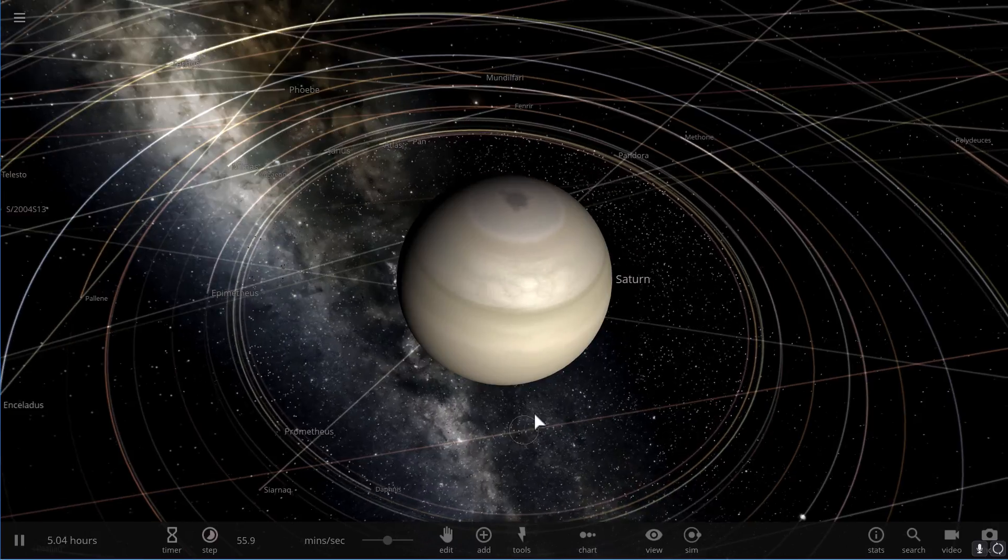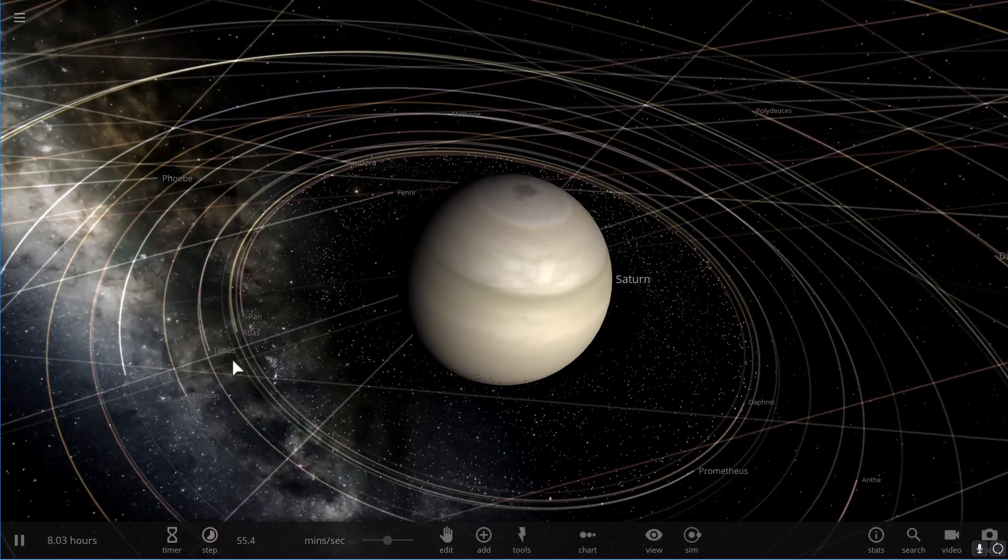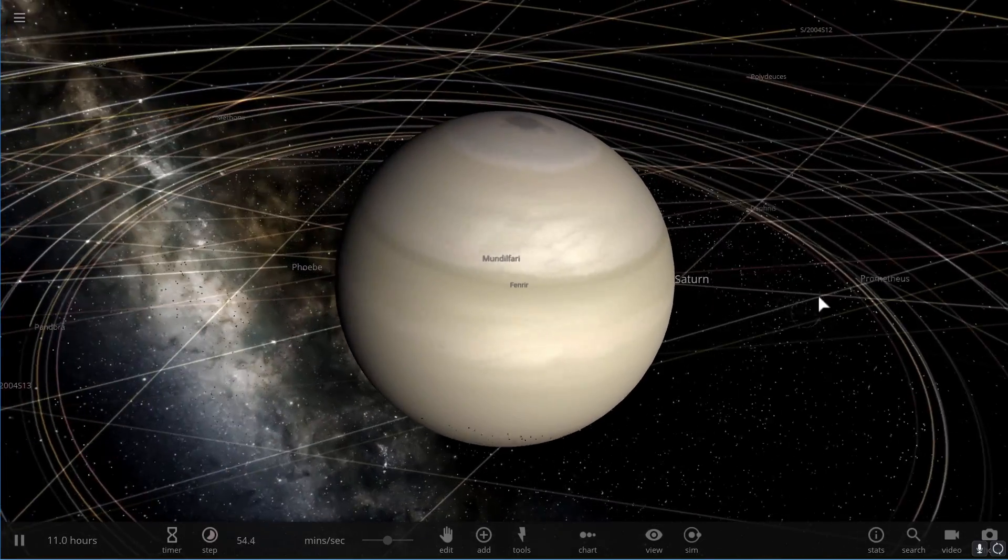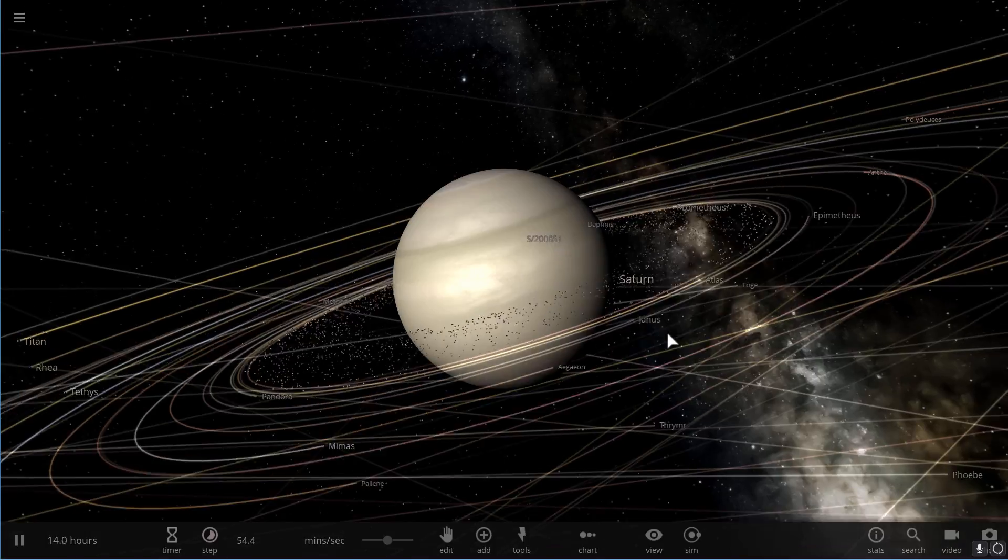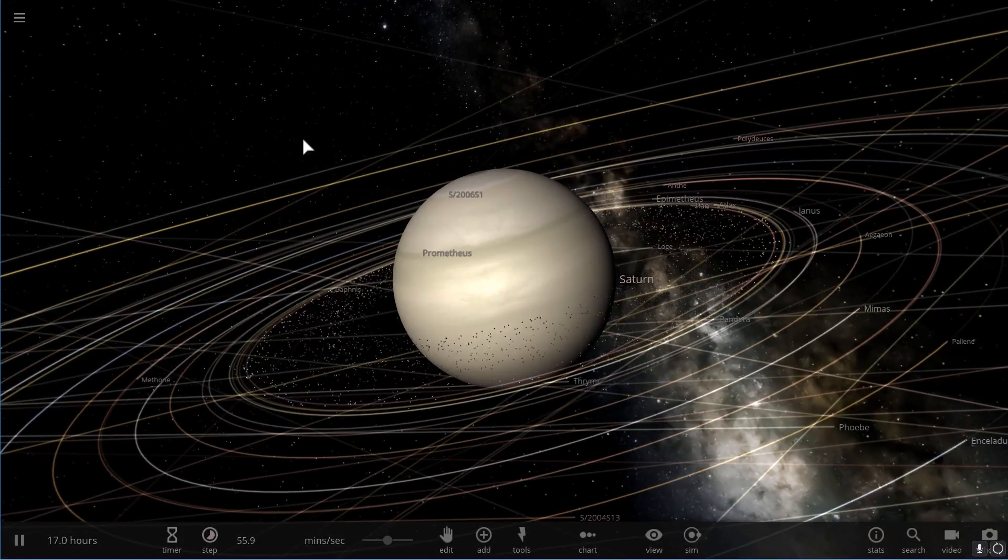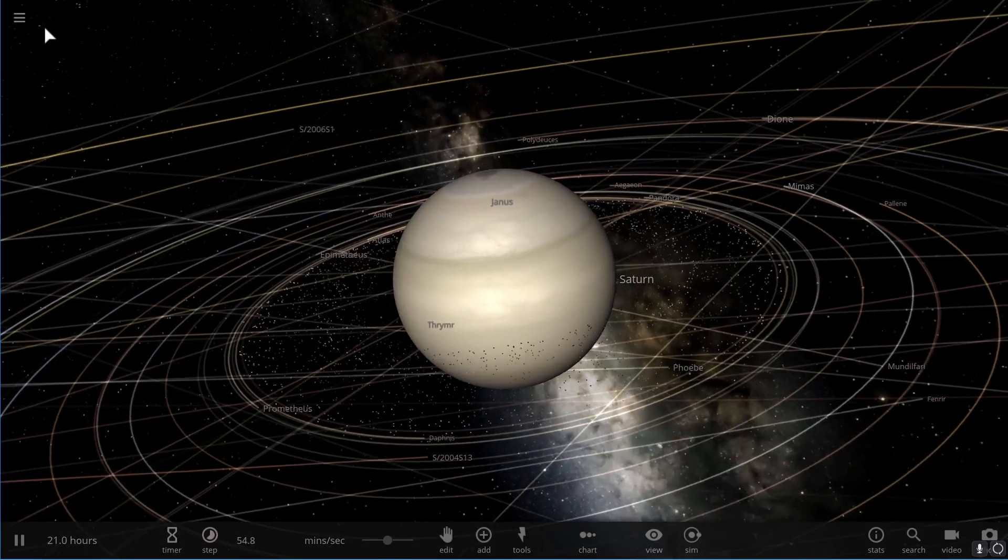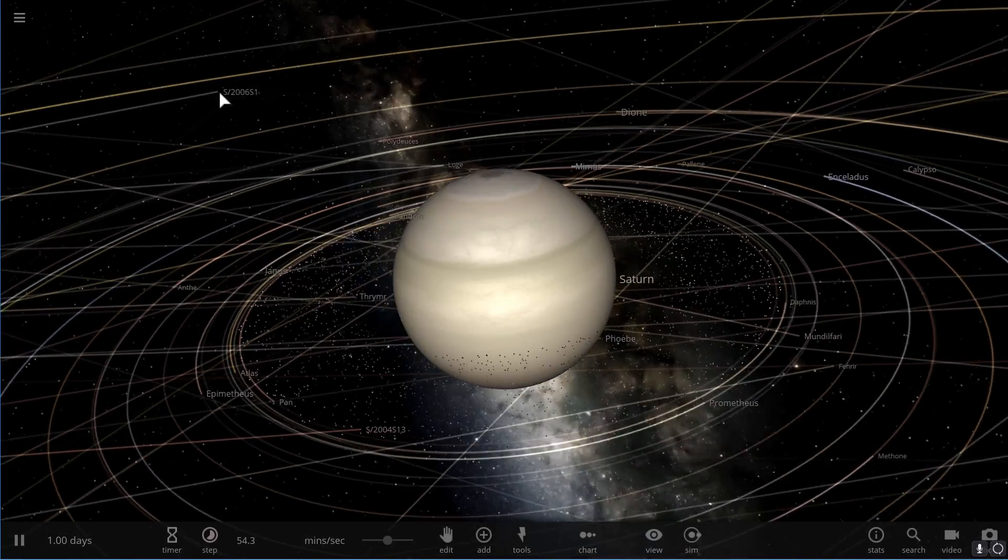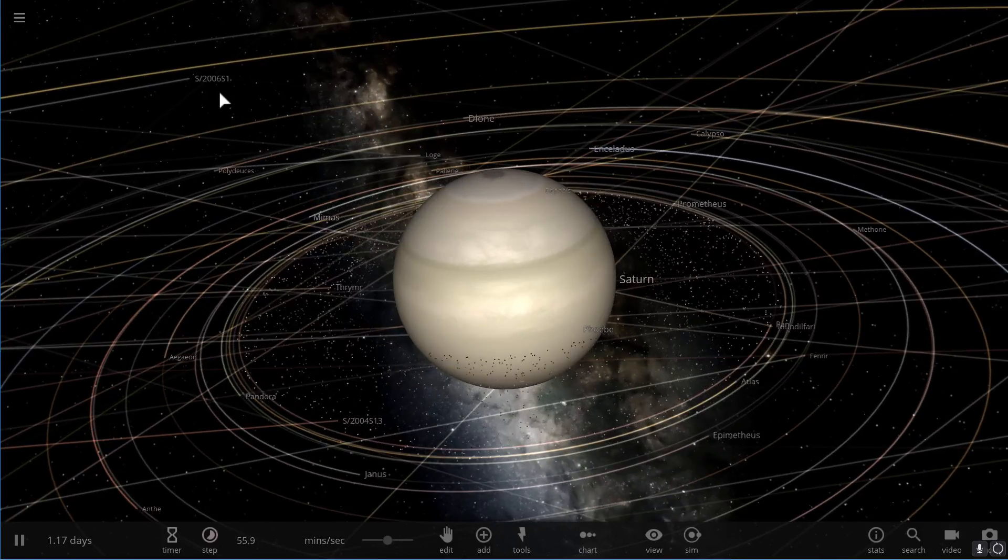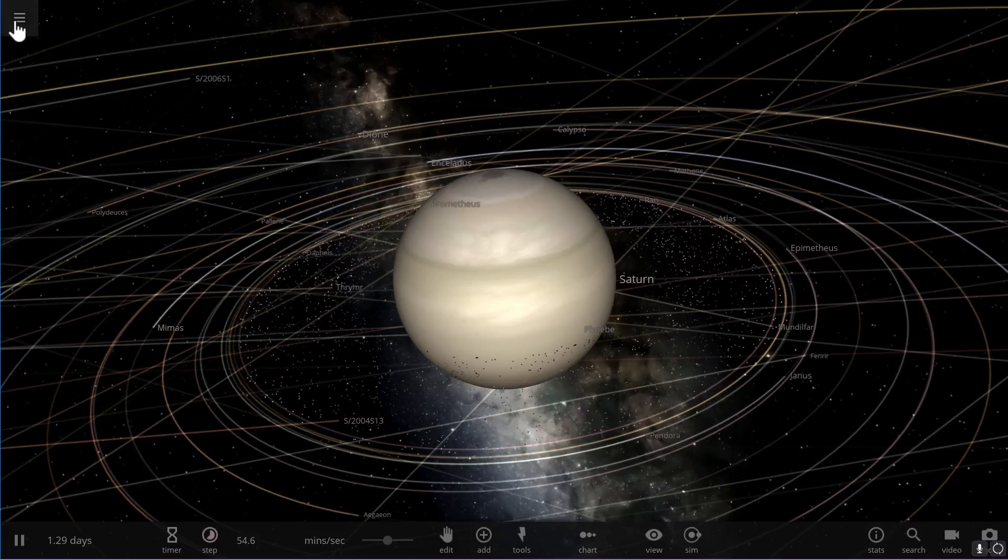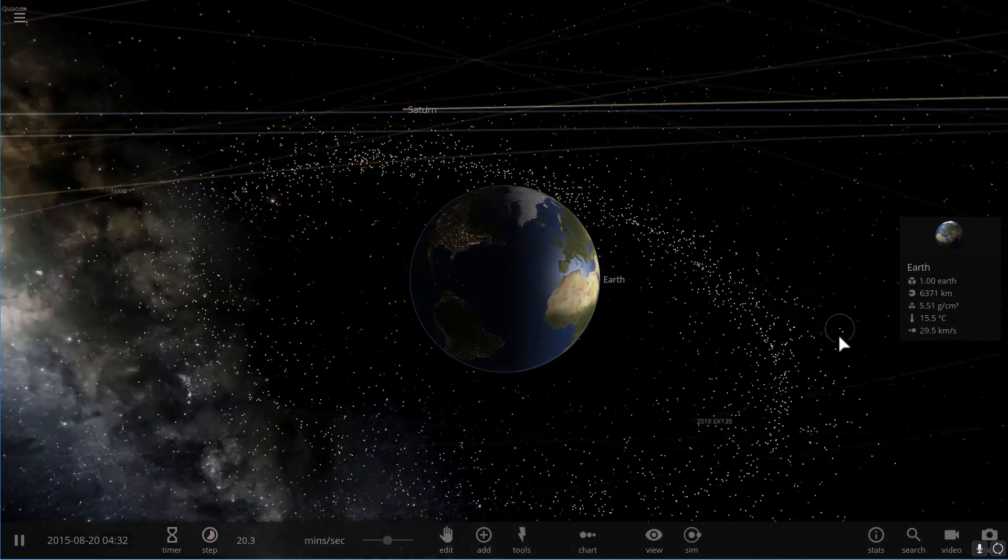If you actually look at Saturn, its rings are stabilized with tiny moons inside the rings—so like Prometheus and Epimetheus, Janus, Pan—all of them are acting on the ring particles and they're stabilizing them. So we could create this too, but obviously this will require some really massive objects in orbit around our planet, and the only way we could possibly achieve that is by essentially bringing asteroids from the outside of our Earth system.